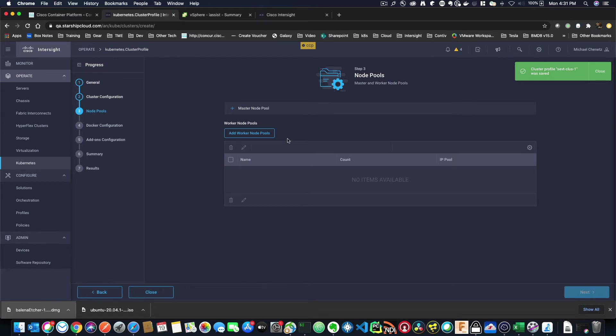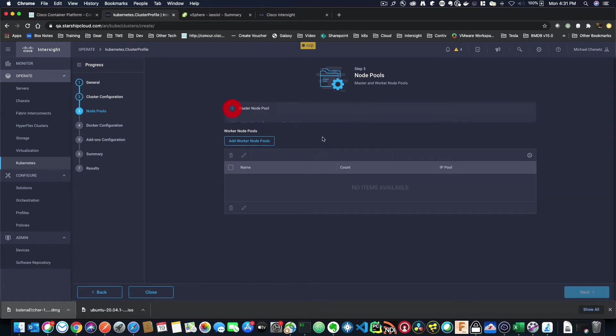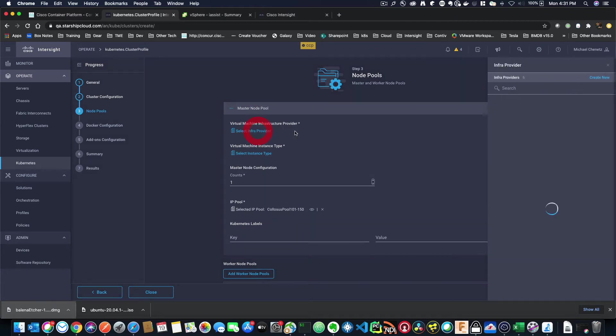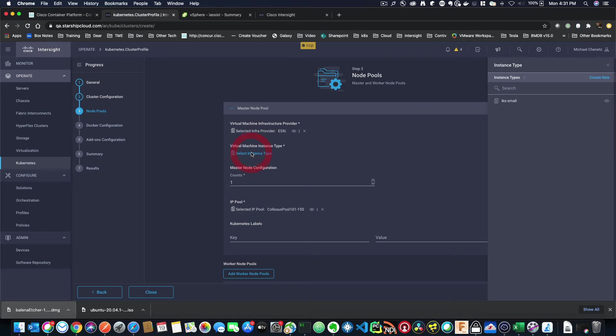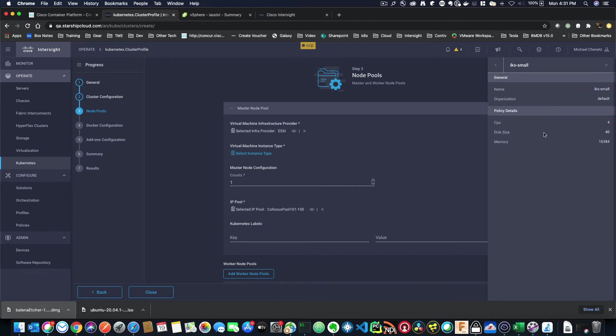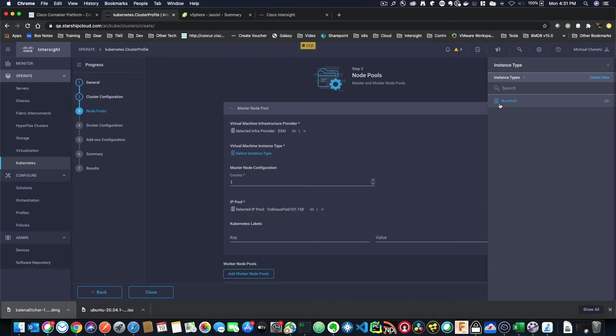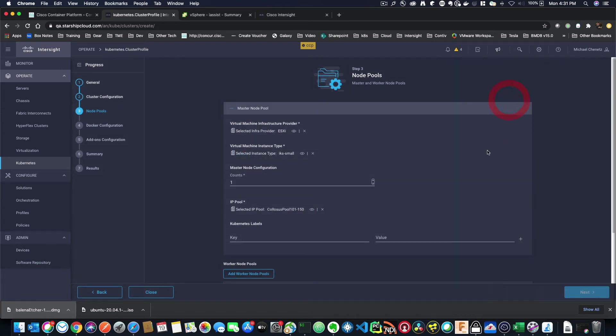Now, it's going to ask us to actually set up the cluster, the master and the worker nodes. So I'm going to hit the plus here. I'm going to select my infrastructure provider as ESXi. I'm going to select an instance type. Now, these instance types you can create by clicking create new. I've already created an instance type and we can look at it. What this one is saying is that I've set my CPU to 4, my disk size to 40, and my memory to 16 gigs. And I'm calling this IKS small. I could change that size to whatever I want or create several different policies for this. So let me select IKS small.